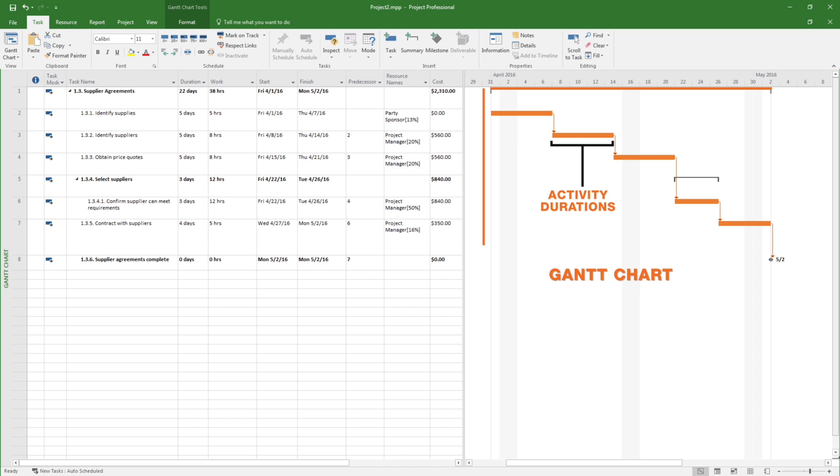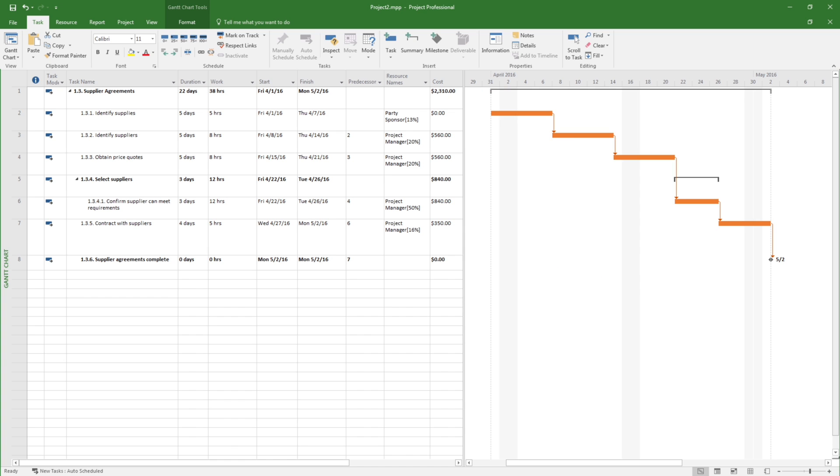Each bar indicates the duration of the activity and each relationship between activities is shown with an arrow. Using a tool like Microsoft Project, a Project Manager can greatly simplify the tasks required to document the activities and capture activity durations.